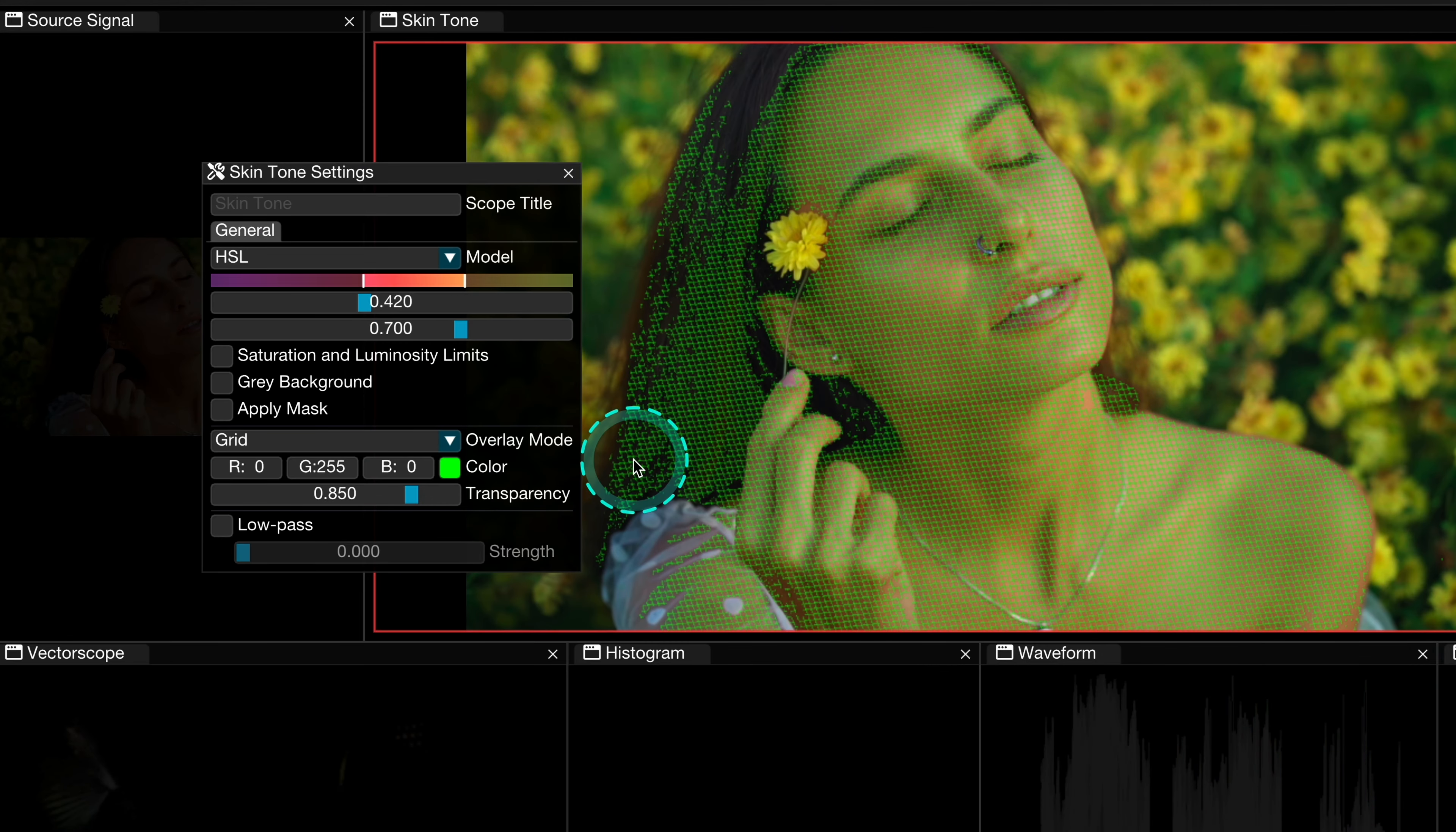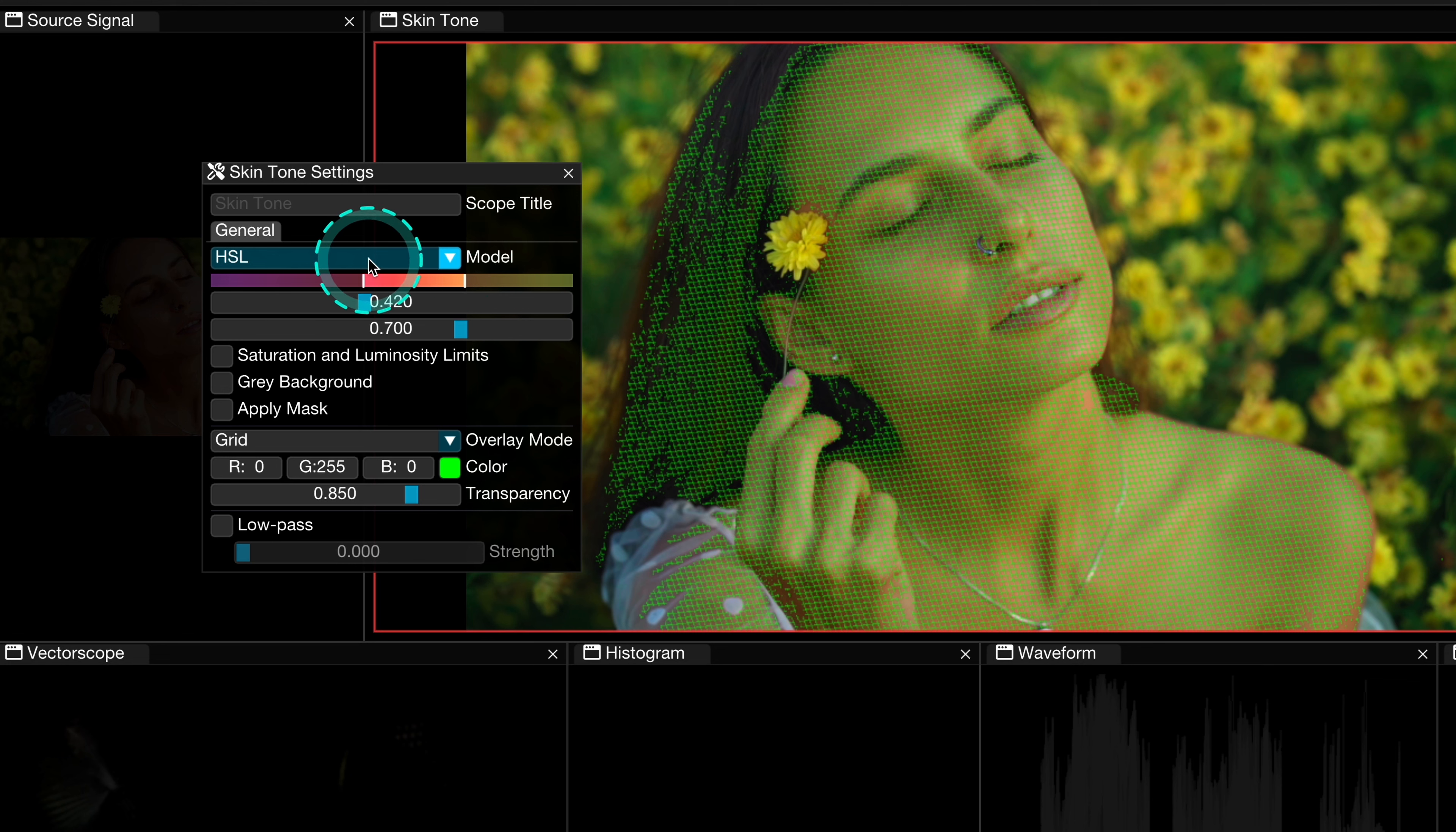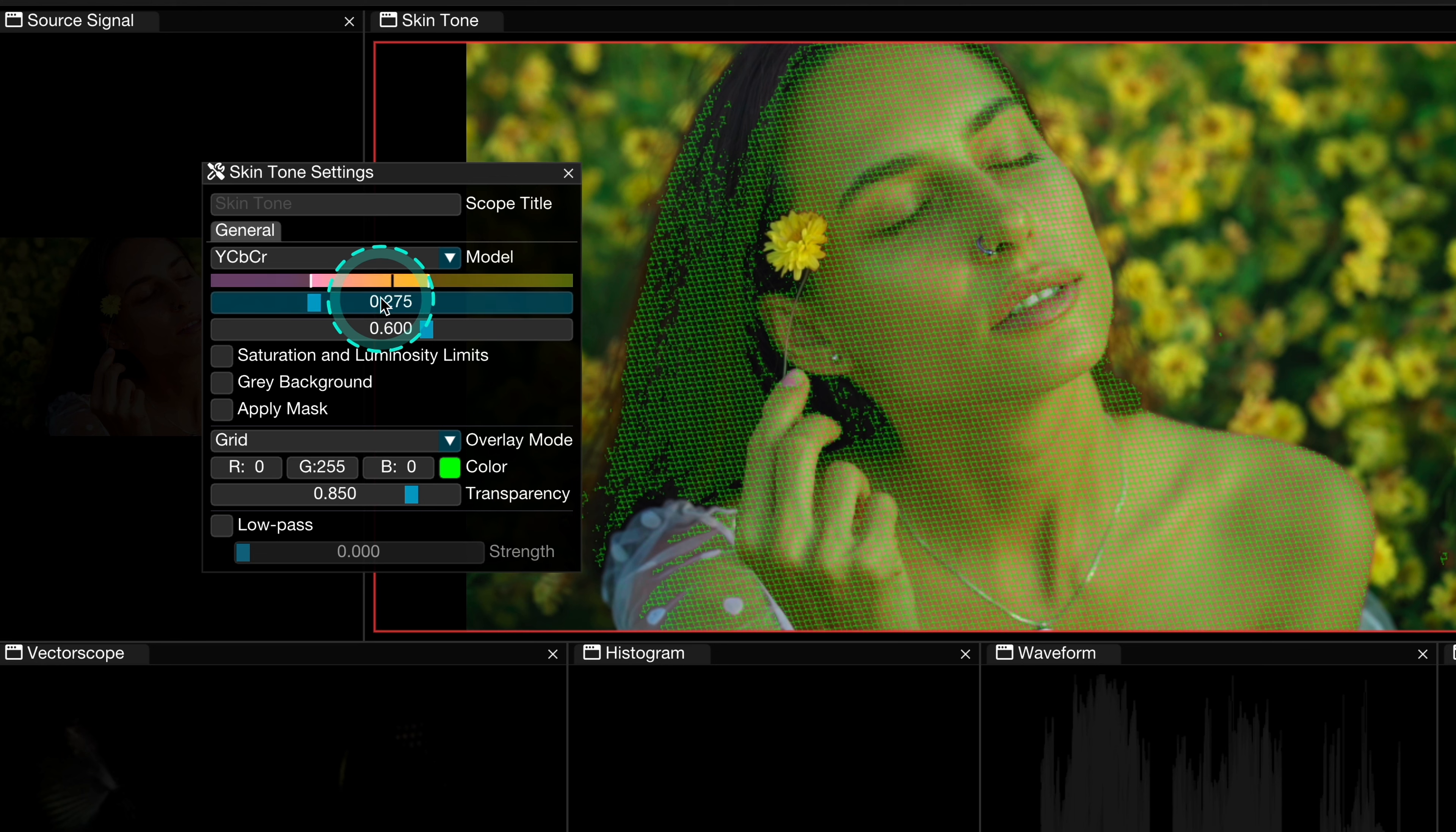And let me walk you through it. So first we have here two models, the HSL model that separates the color data from the brightness or grayscale details in an image, creating an optimal setup for making intuitive and targeted grading adjustments.